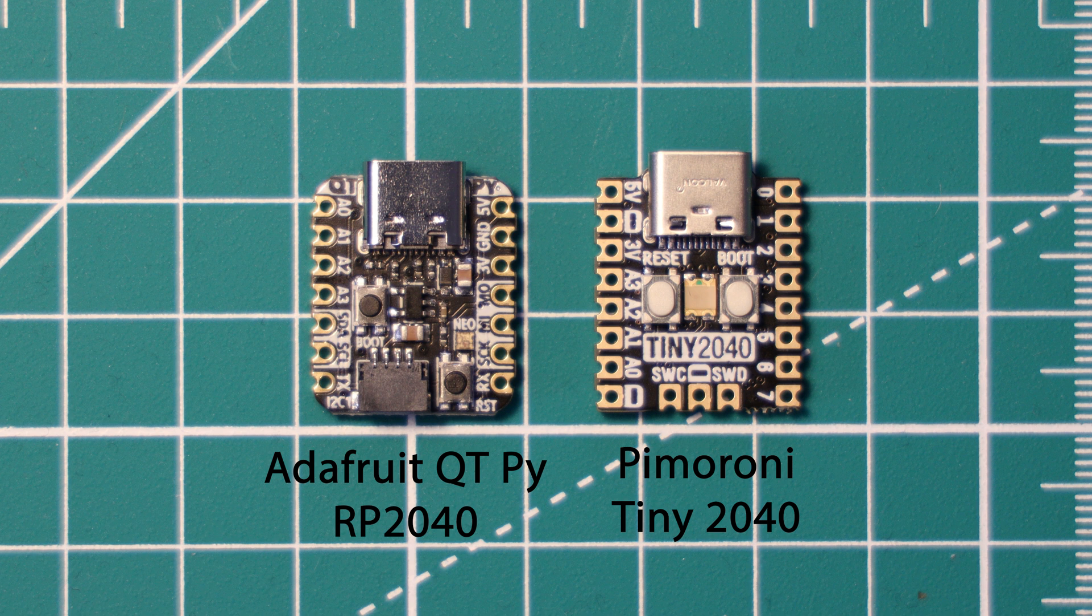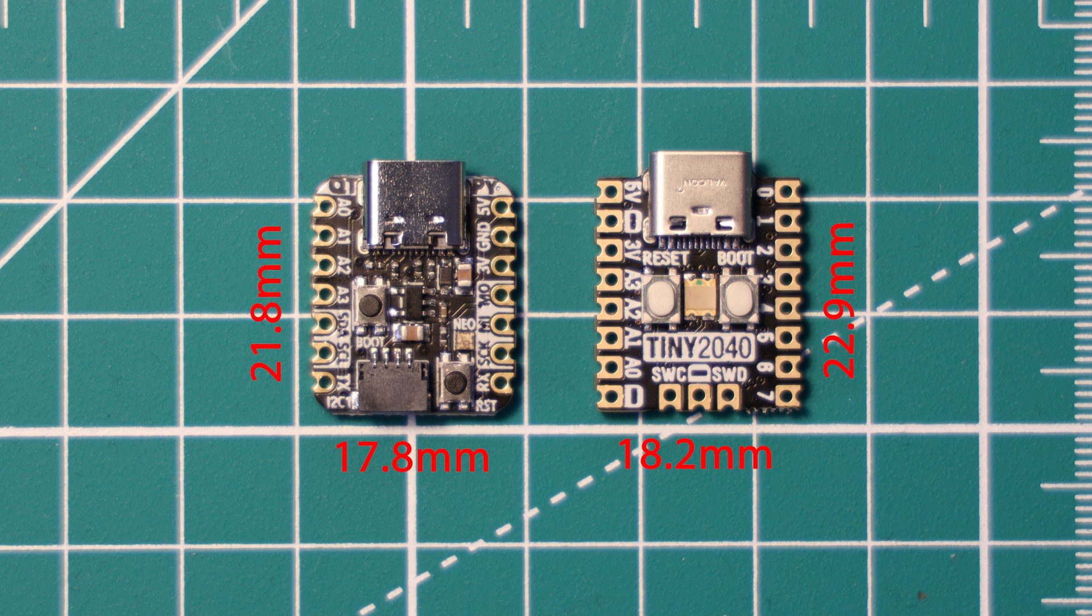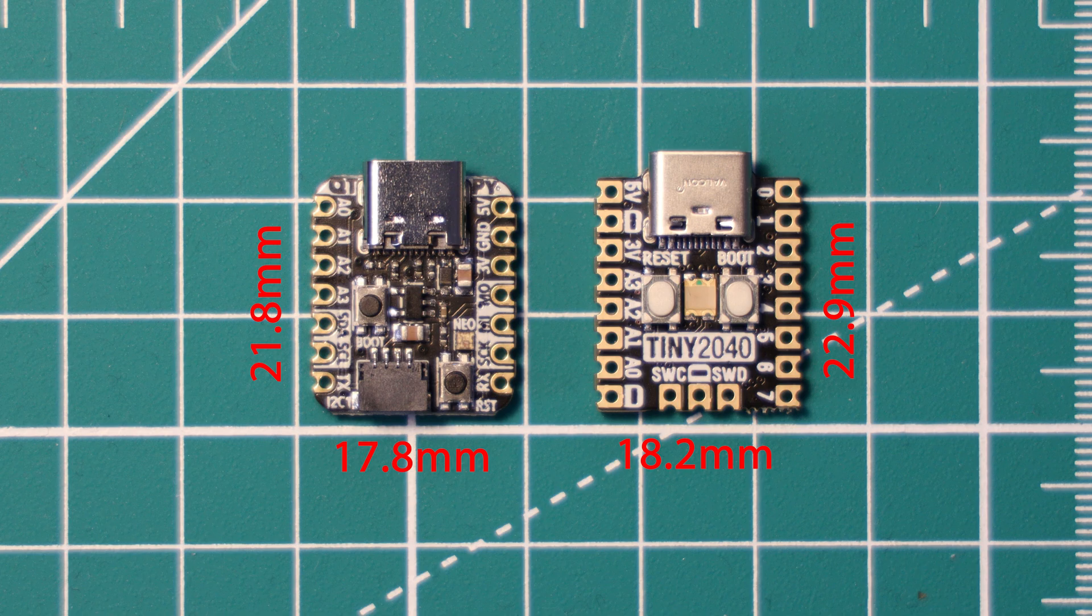First, let's have a look at the size of the boards. As you can see, the QT Py RP2040 comes in a little bit shorter than the Tiny2040 in terms of dimensions.